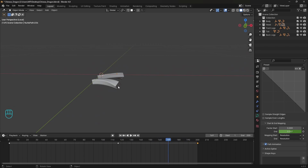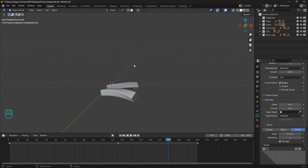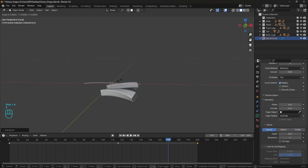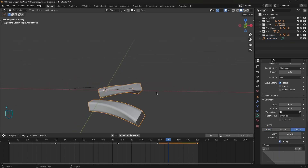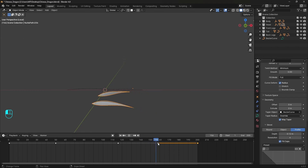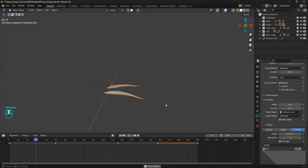We've got this squared profile at the end and we want to make it a sharp edge. We can do it with a taper object — for this we need an additional bezier curve, scale it down, put it there as the taper object, enable Map Taper, and we can already see how this affects the curve. The curve diameter is now controlled by this bezier curve.